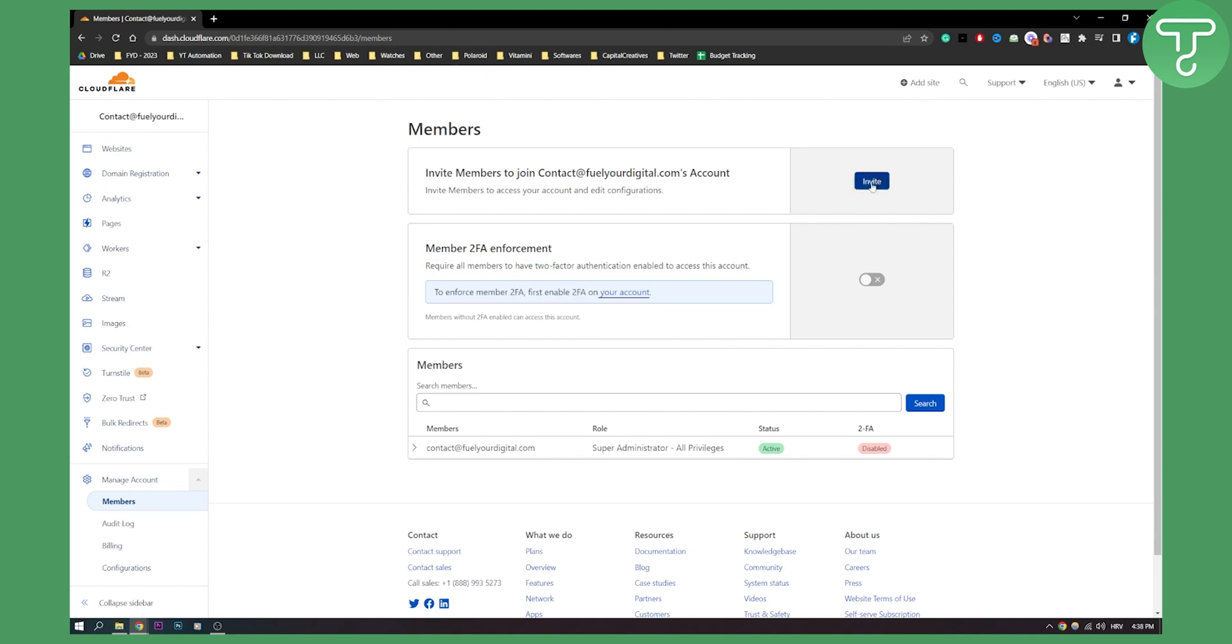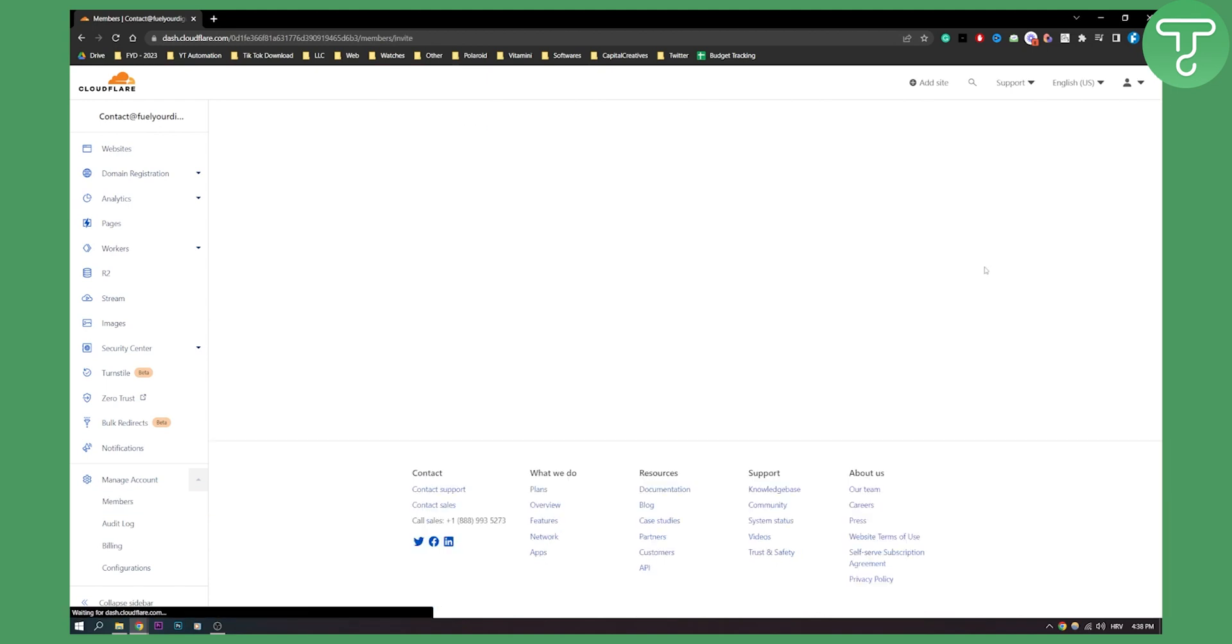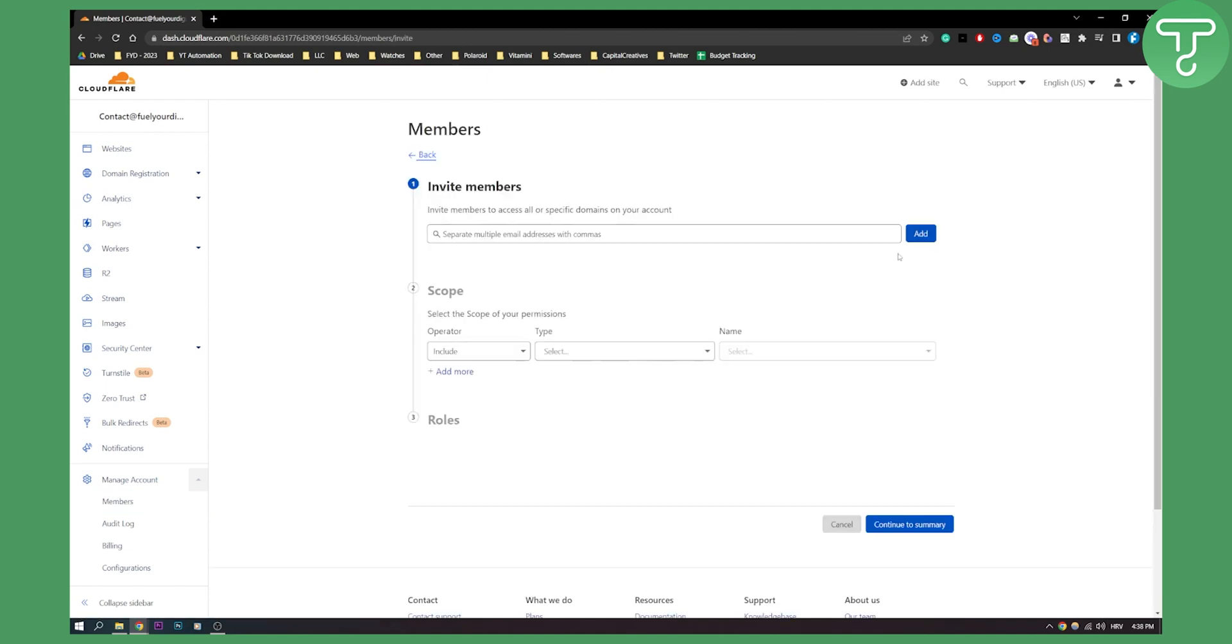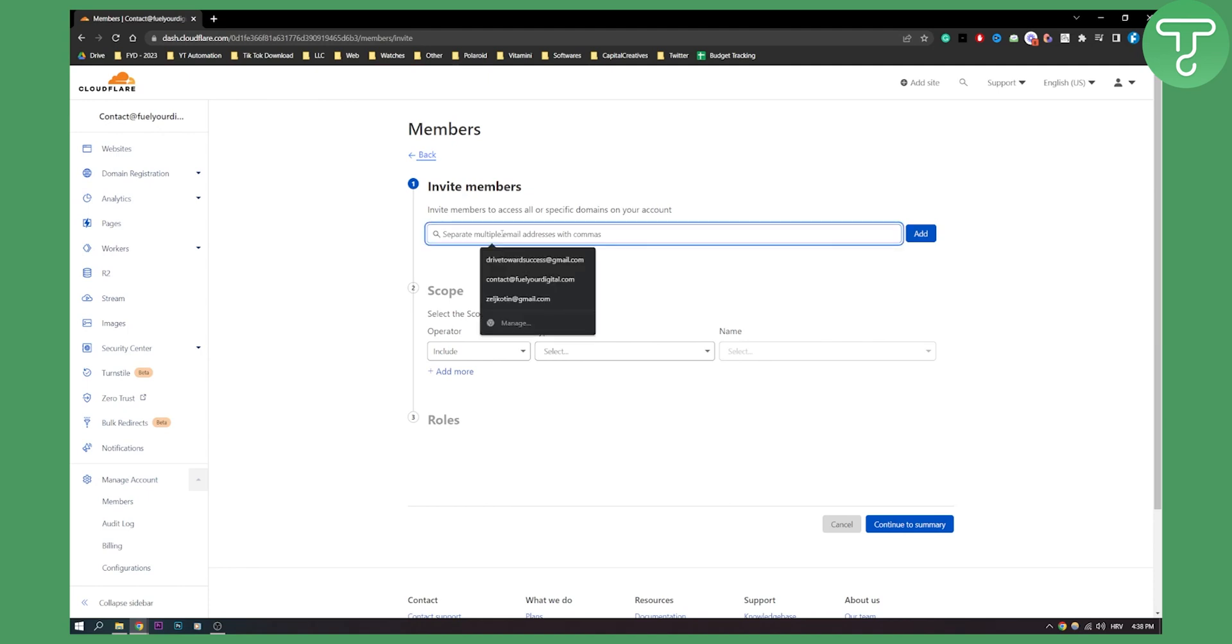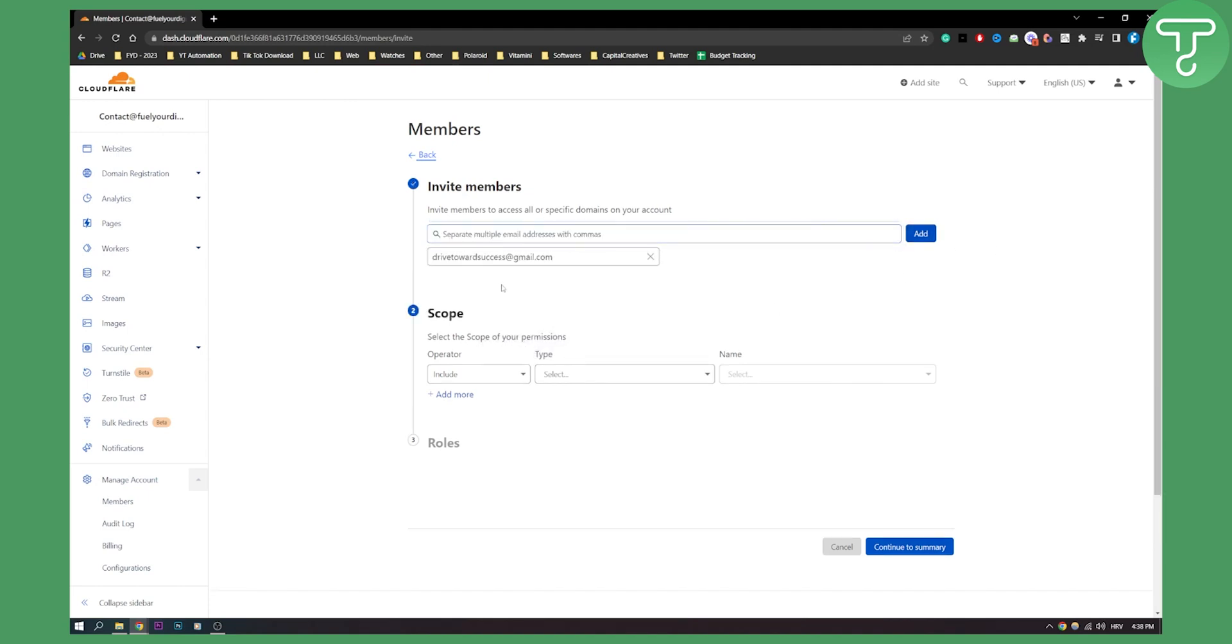You can click invite here, and once you click invite, you can put in the email address, click add, and then you will also need to include the scope of permissions—whether that's an operator, for all domains or for a specific domain.